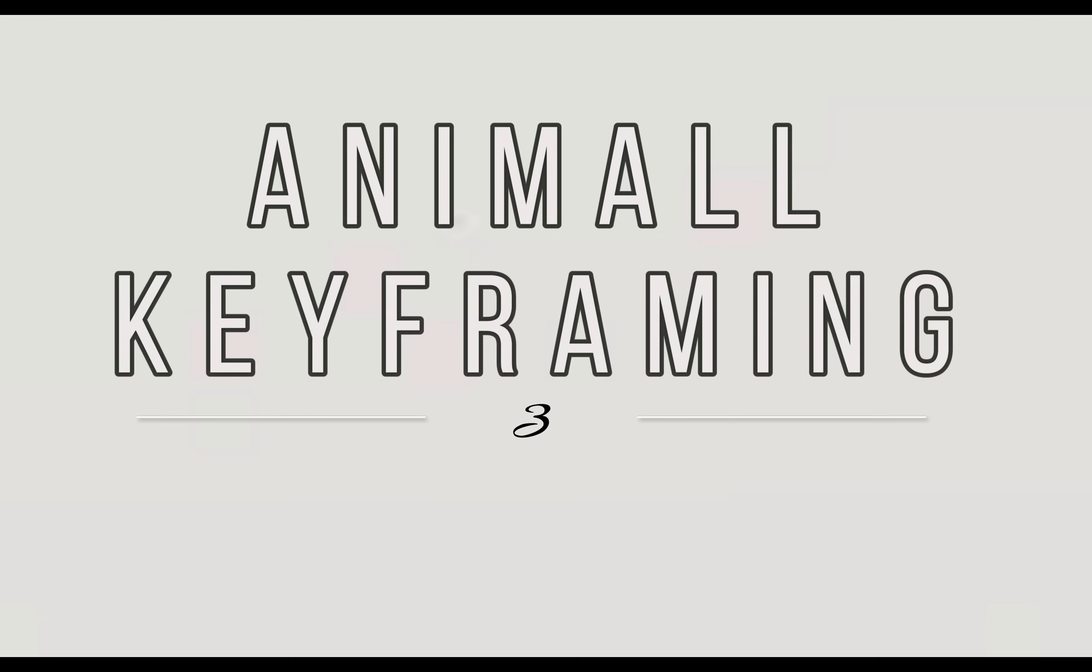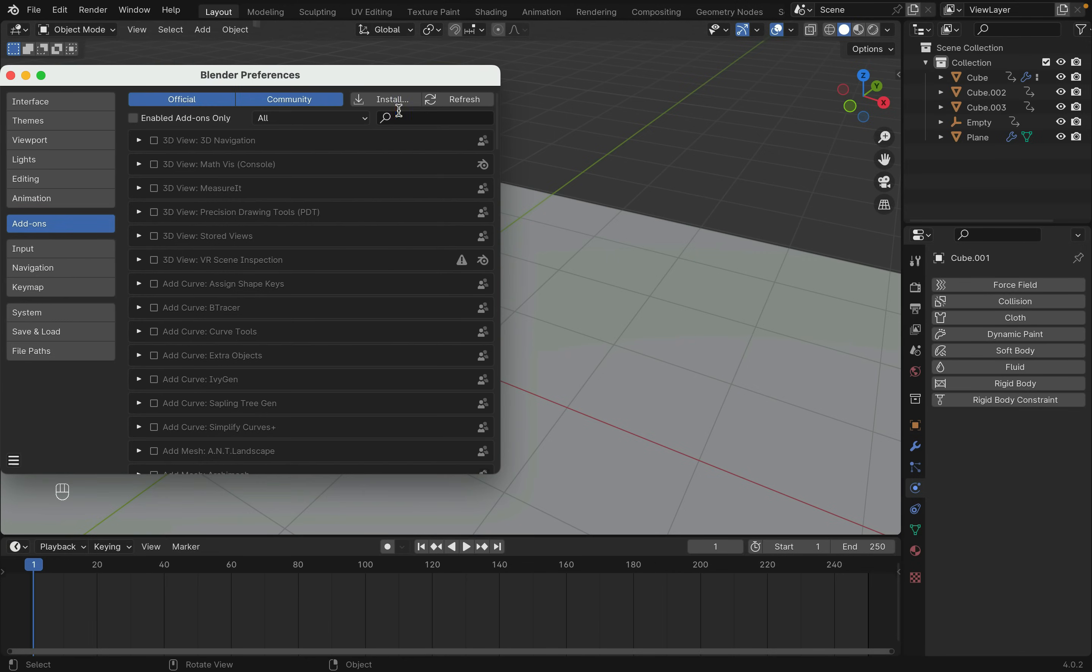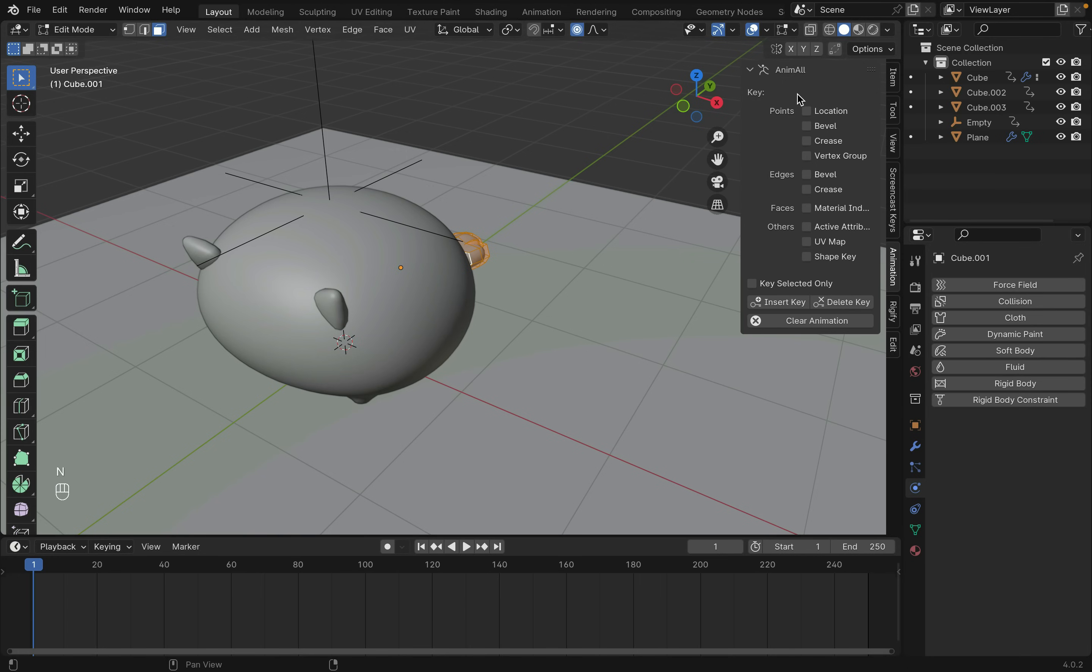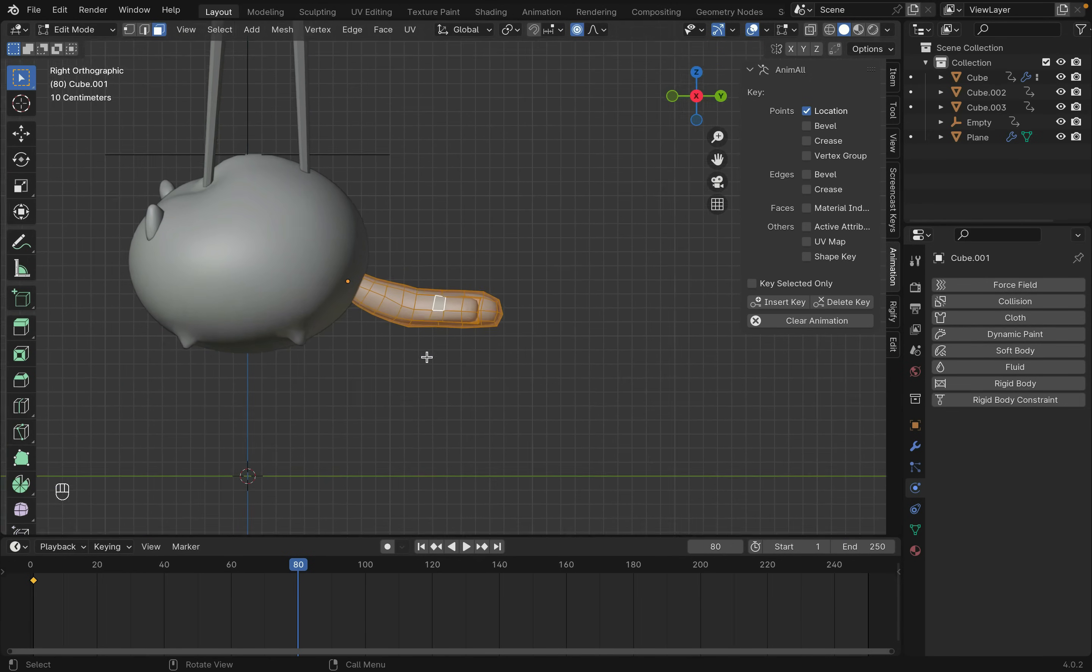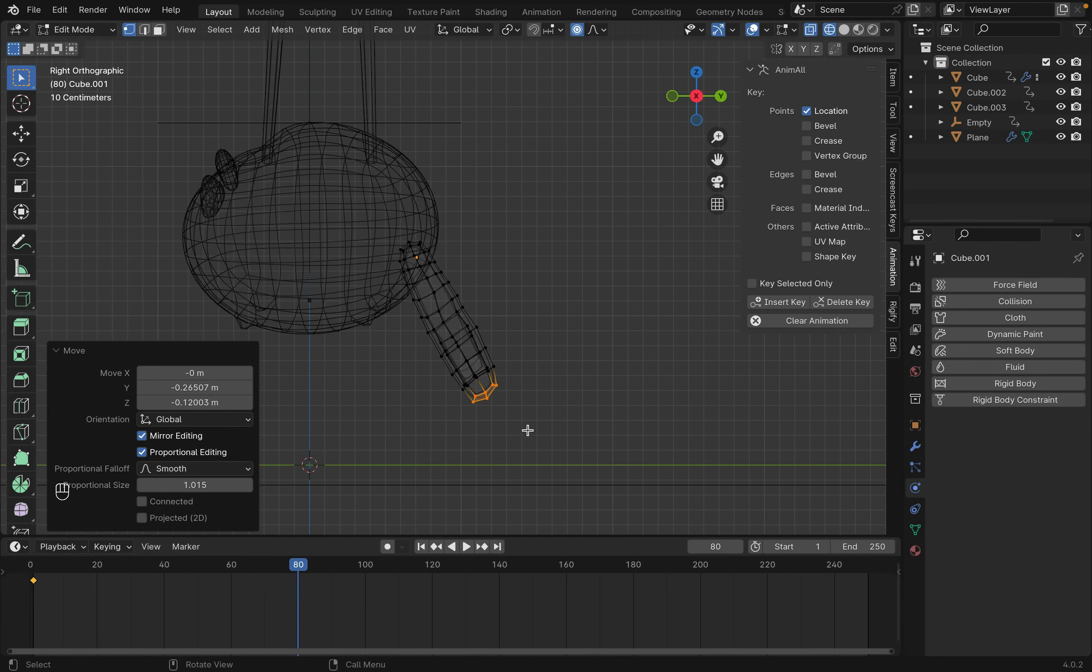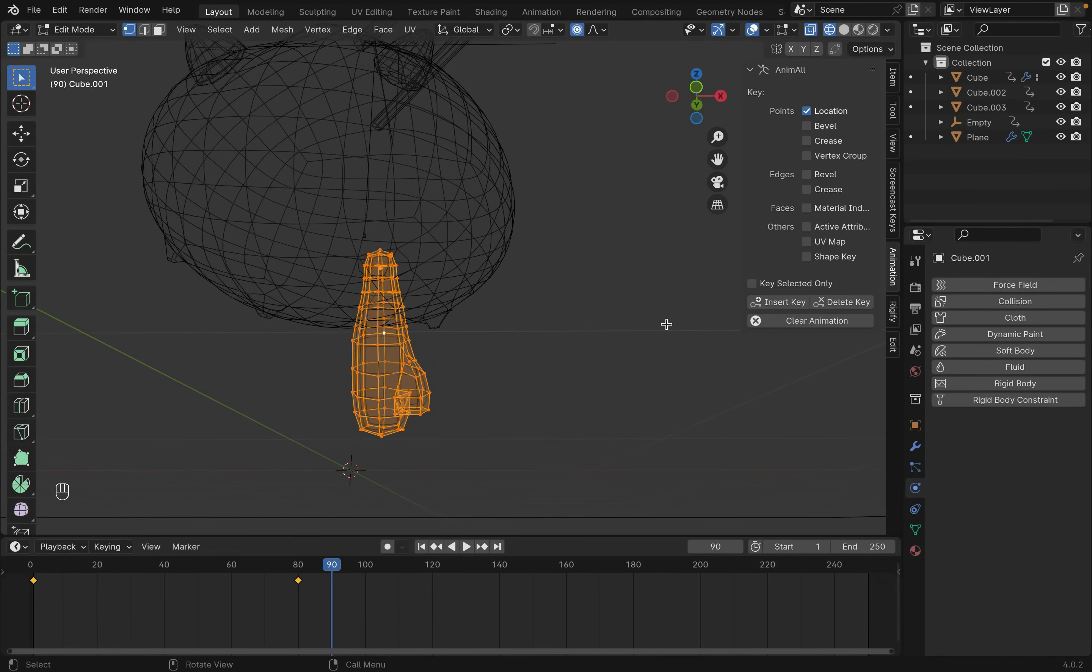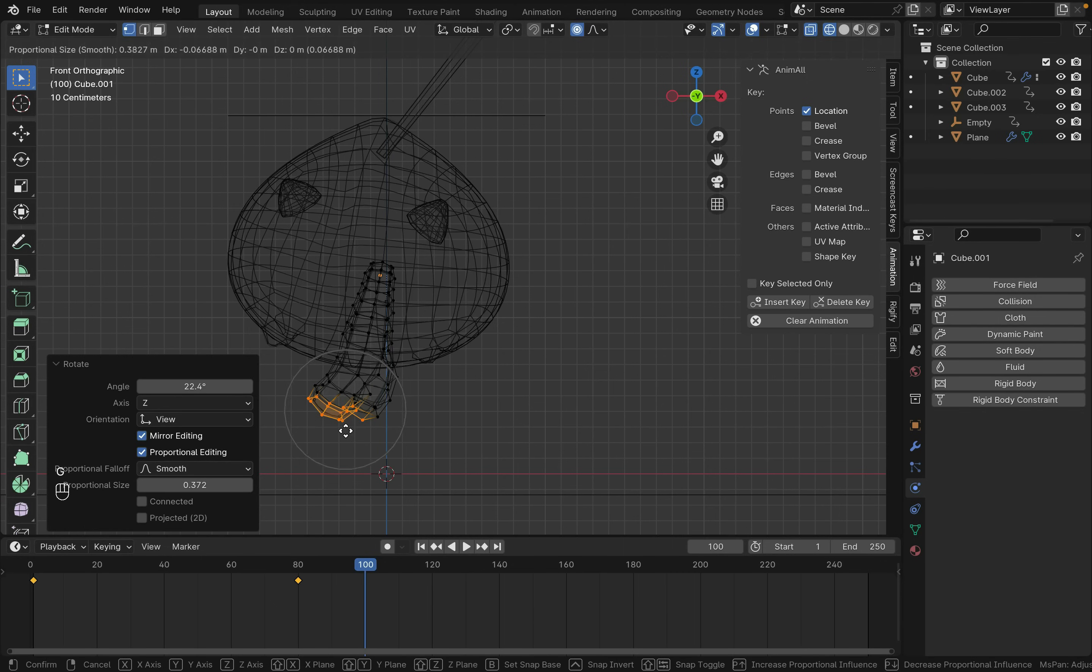Now moving on to animating the ears and tail. Let's bake the cloth animation so there's no weird jittery stuff every time changing a frame. Make sure the Animal add-on is turned on in Preference. Select the tail and go into Edit Mode. Press N to bring up the side panel. You should see Animal there under Animation. Check Location and press Insert Key. Now all the locations of the selected points will be saved relative to the object's origin. Now just pull the tail into different shapes and save their locations in the timeline.